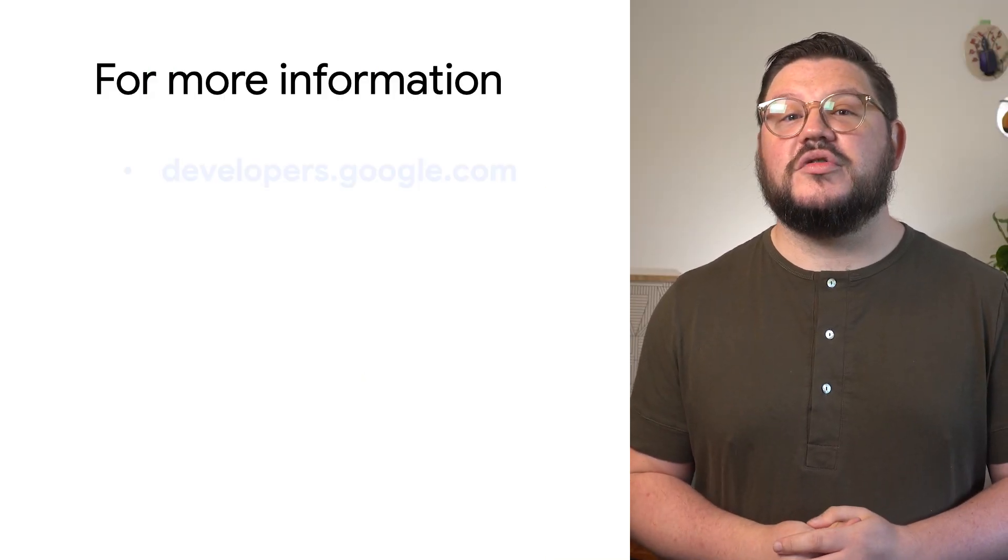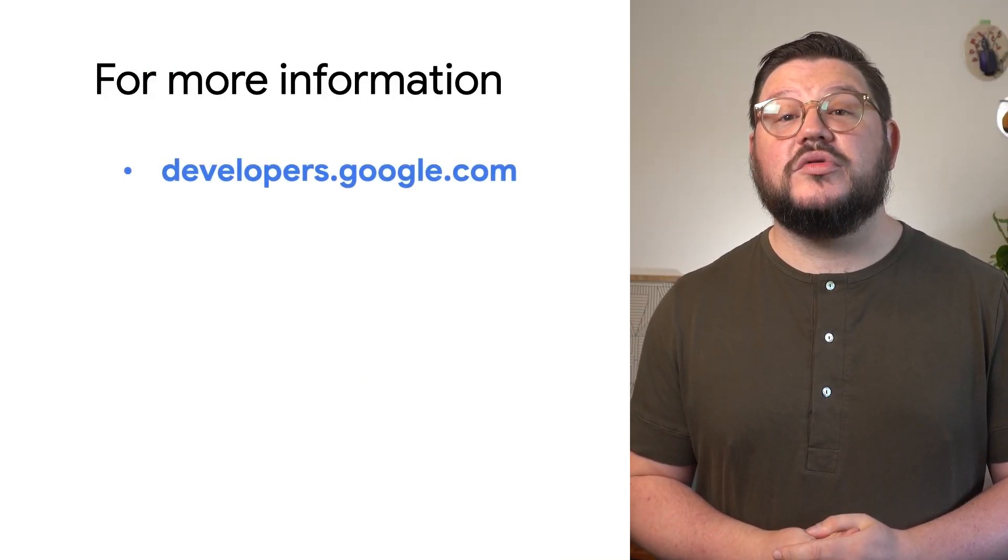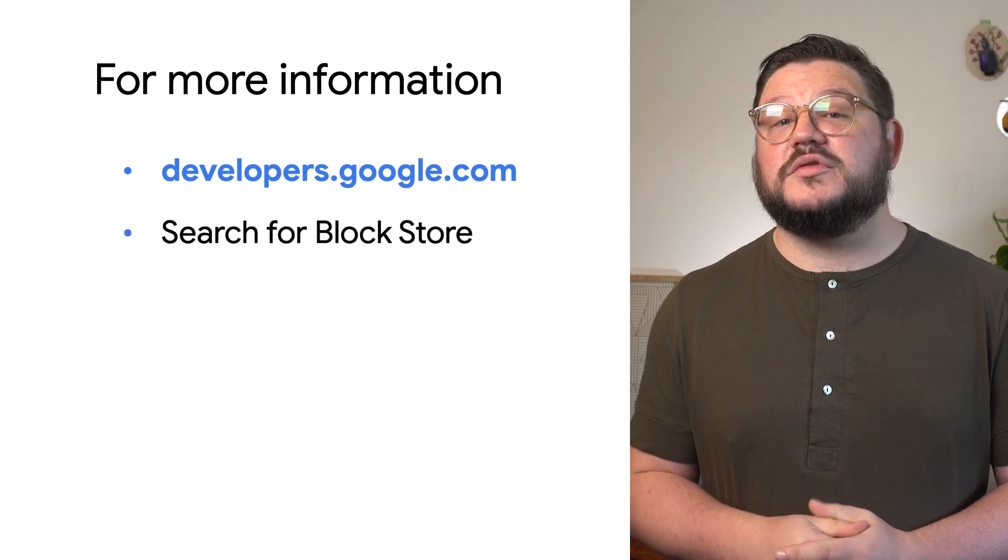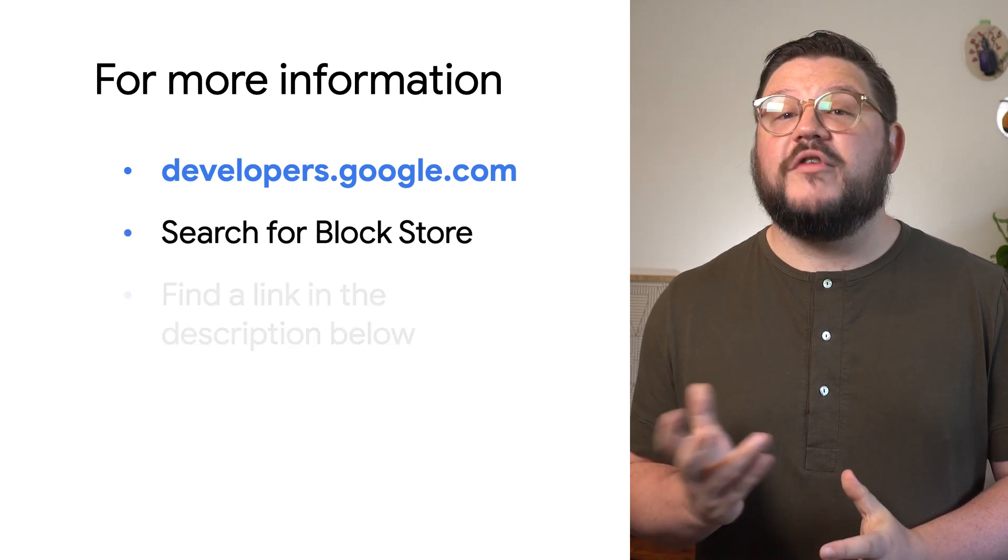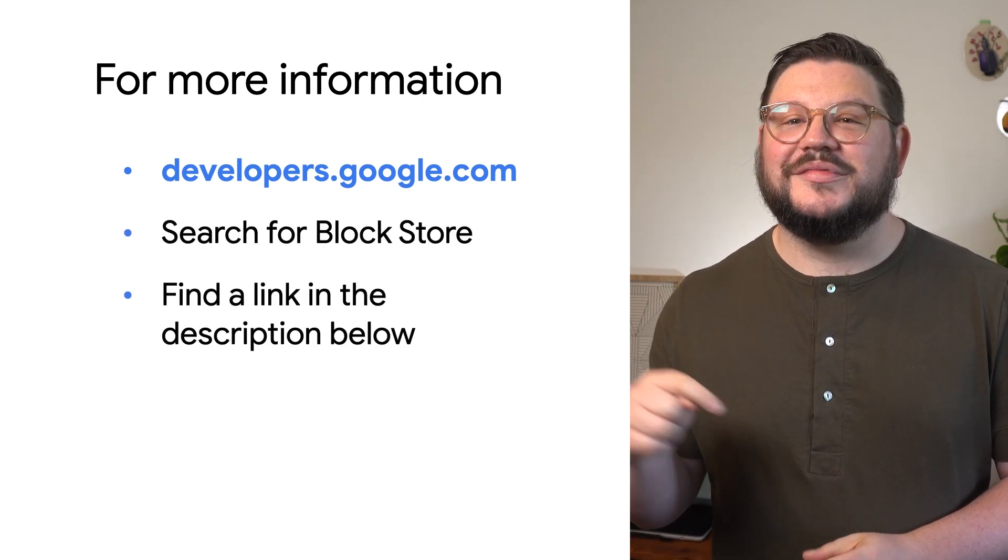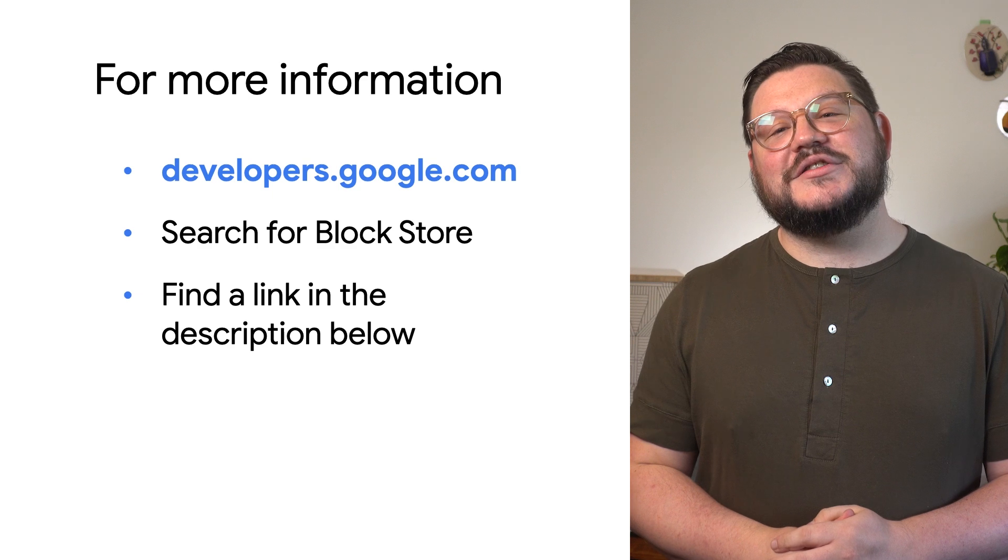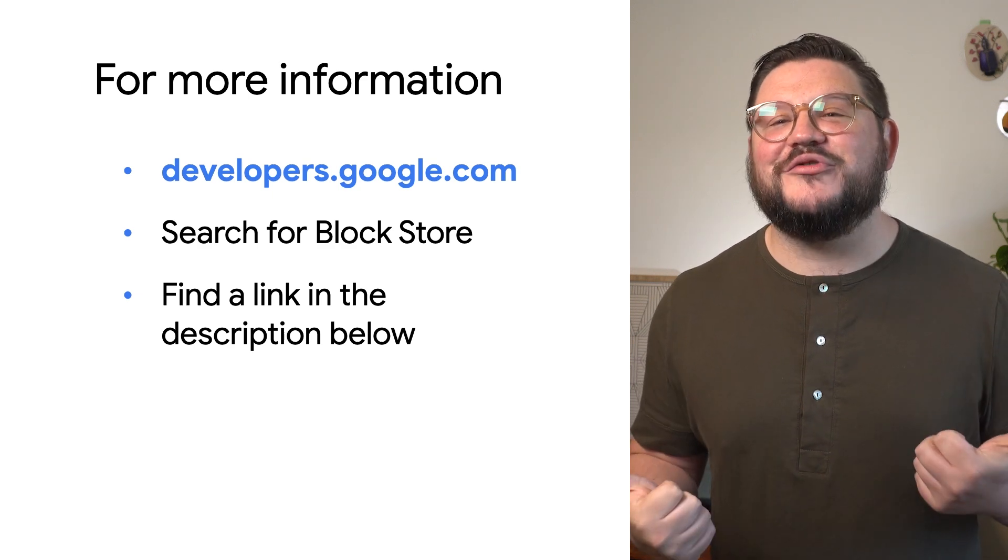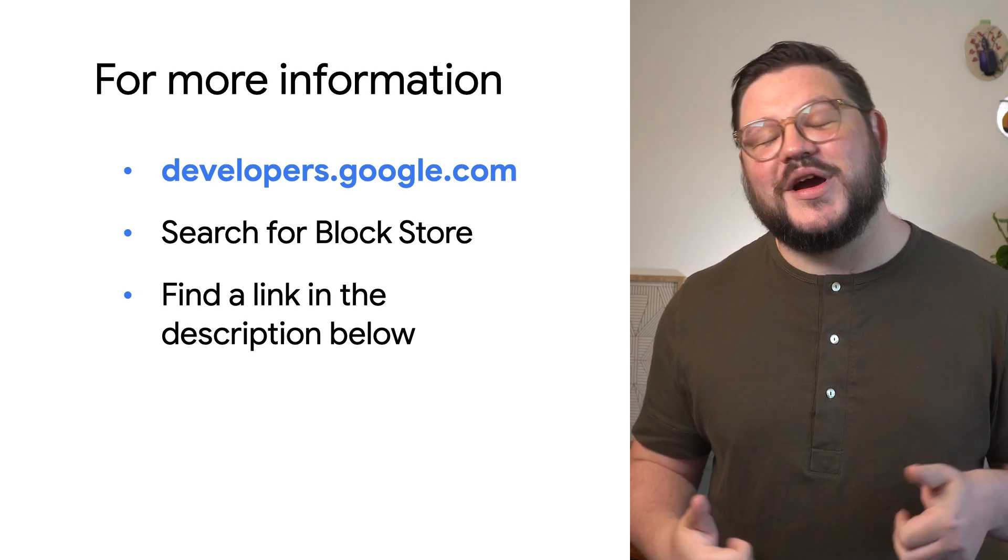For more information, you can go to developers.google.com and search for Block Store or find the link in the description below. And if you like this video, don't forget to like and subscribe.